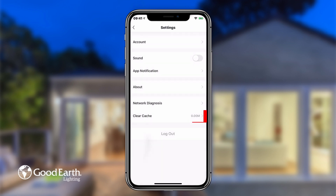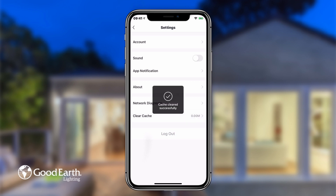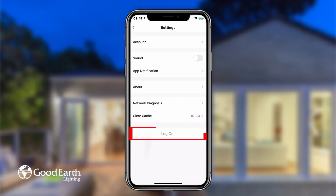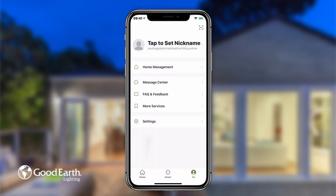Tap Clear Cache to remove any unneeded cache. Tap Log Out to log out of your Good Earth smart account on the current device. Tap the back arrow in the top left to return to the Me settings.